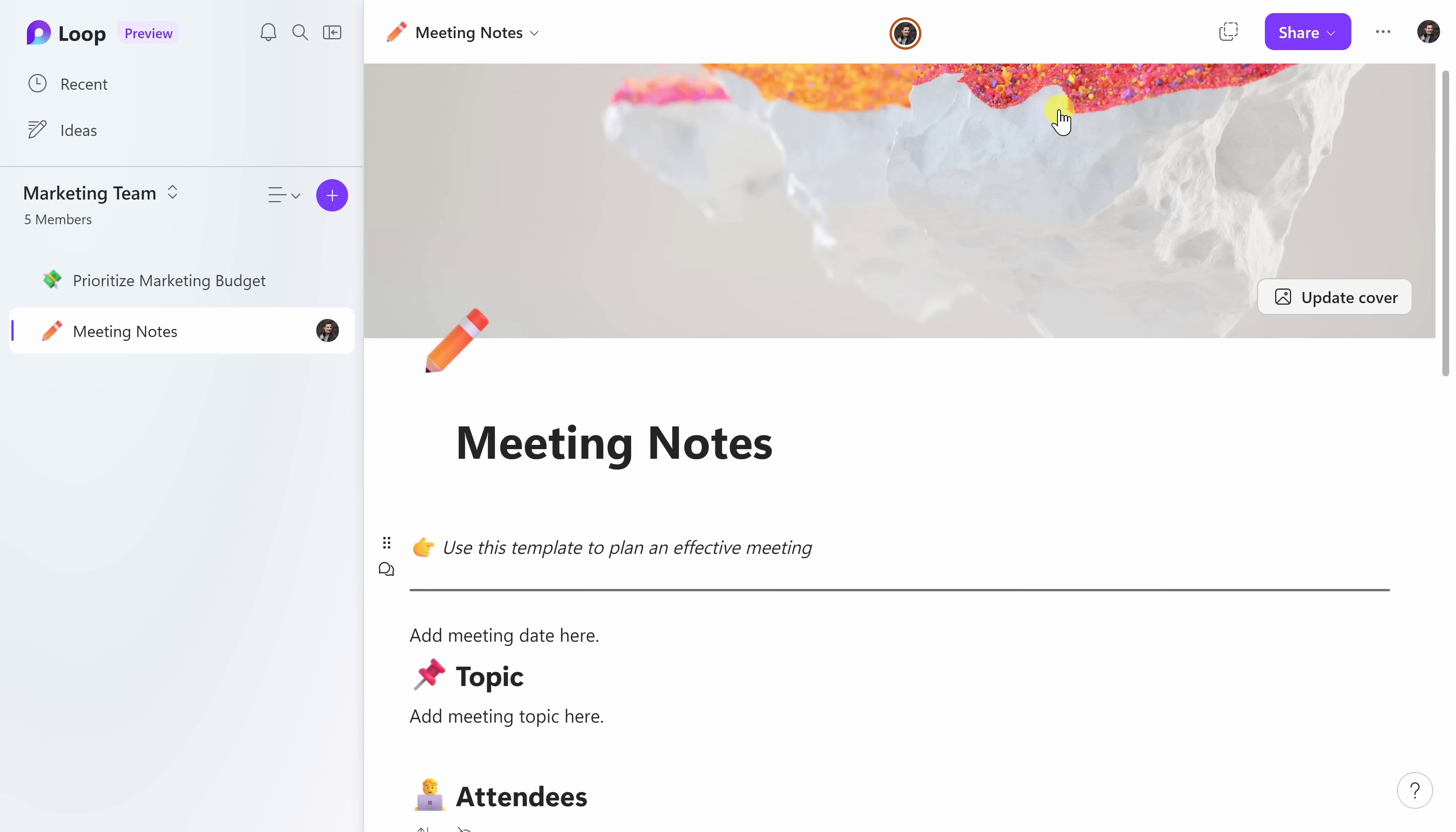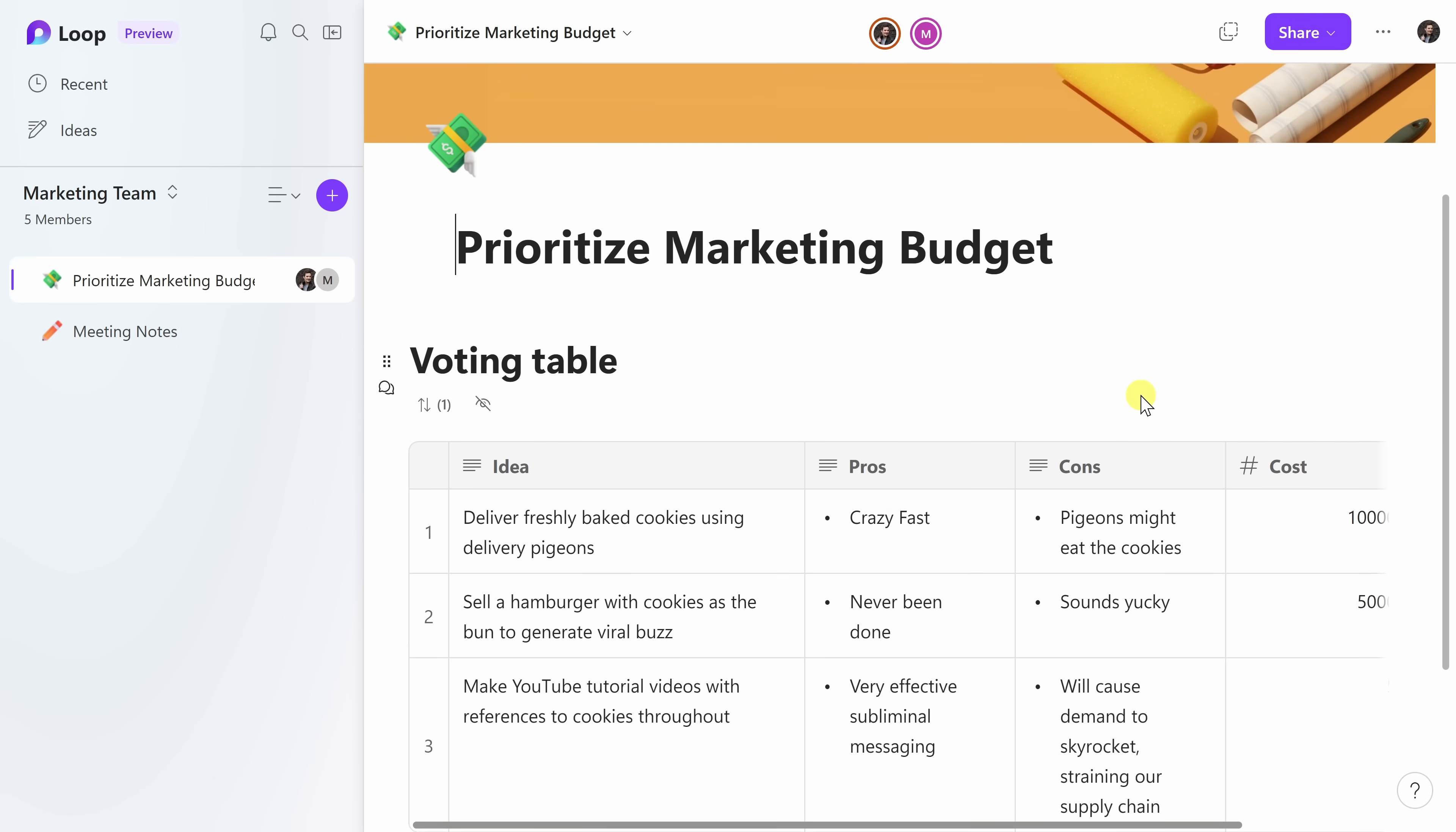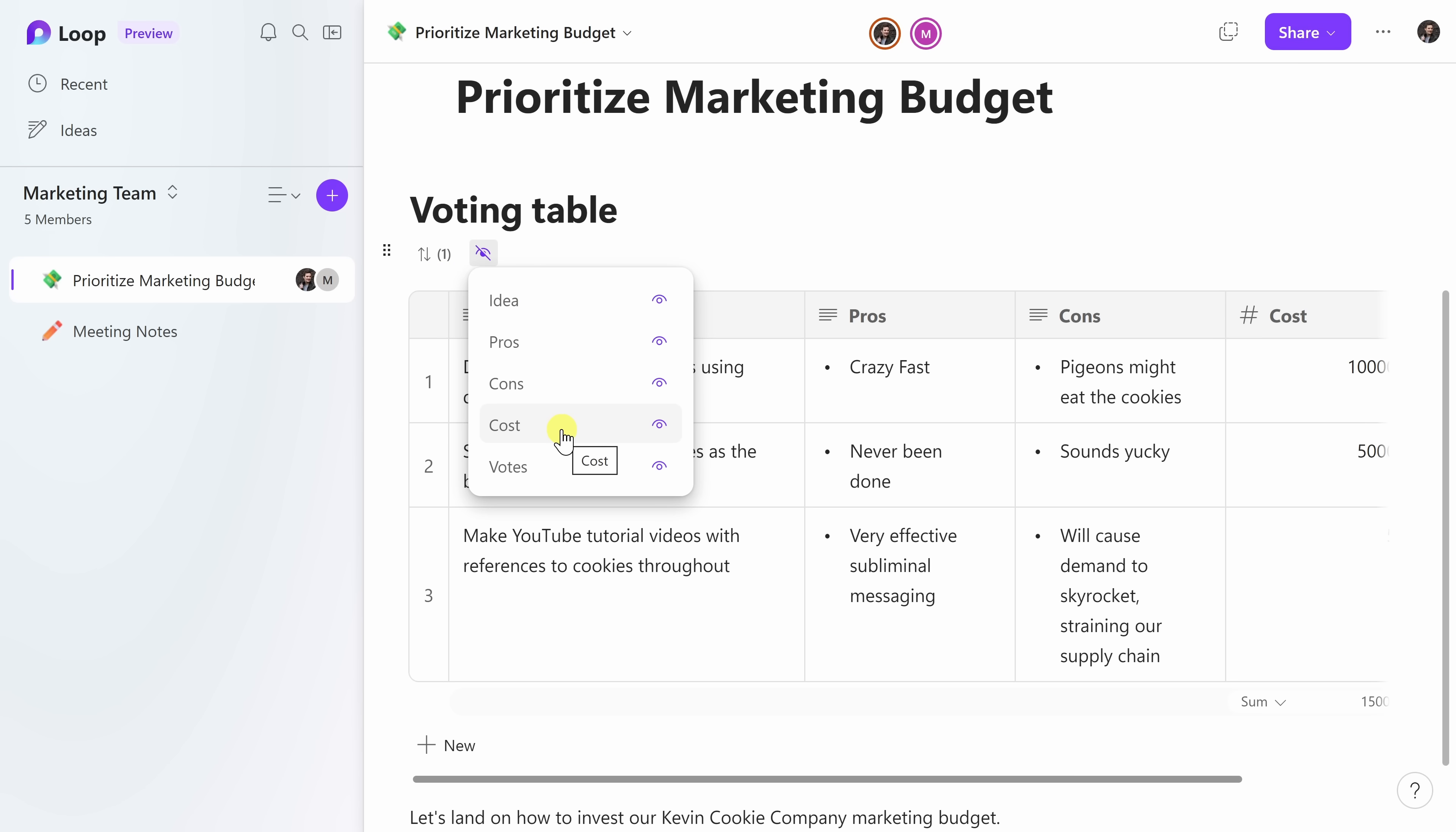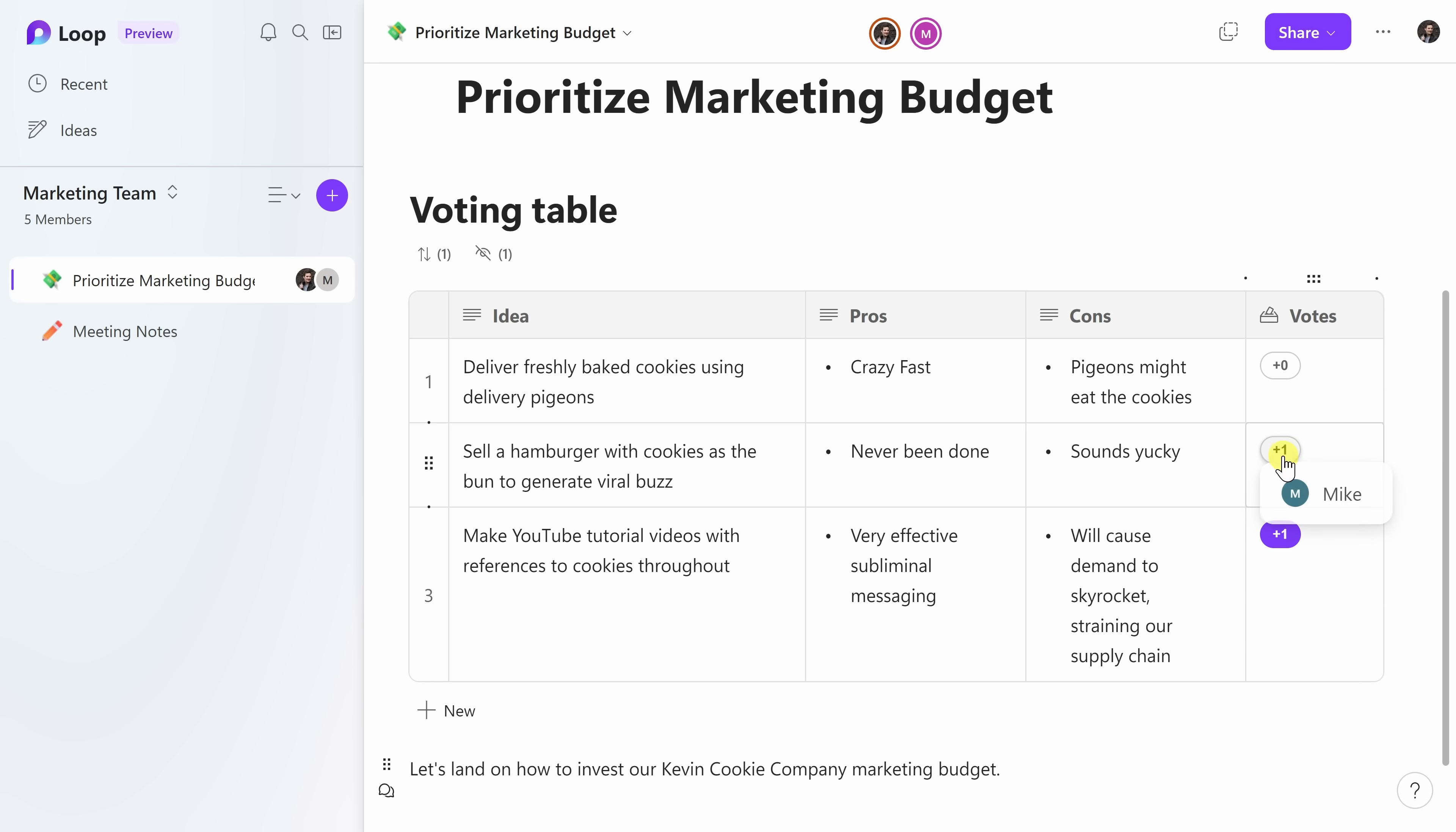Now that I've invited some people to this workspace, let's go back to the marketing budget to see if anyone's voting for any of these ideas. I'll simply click here. And here's that voting table, but it's a little hard to see who's voting for what. So right up here, I'll click on this icon and here I can hide various columns. Let me hide the cost for now. And over here, I can see all of the votes. And let's see. Oh, look, look at that. It looks like a vote just came in. And here, if I hover over it, it looks like Mike voted for sell a hamburger with cookies as the bun to generate viral buzz. That one sounds yucky to me, but I do see some potential there.